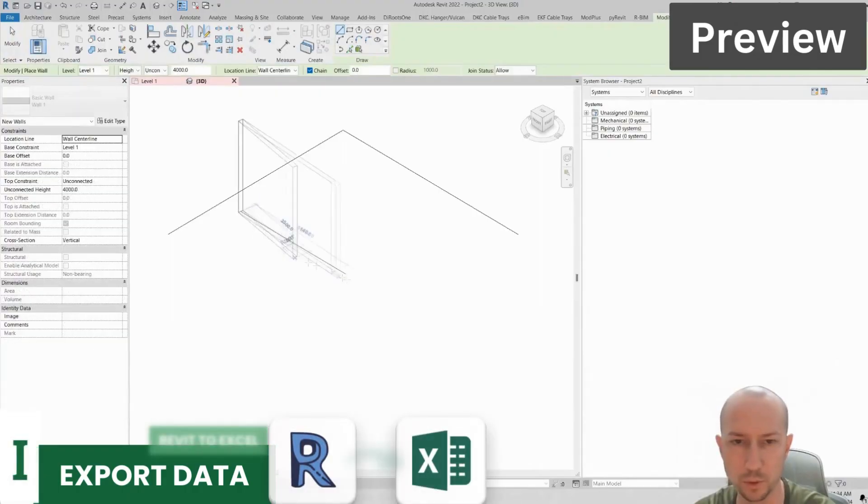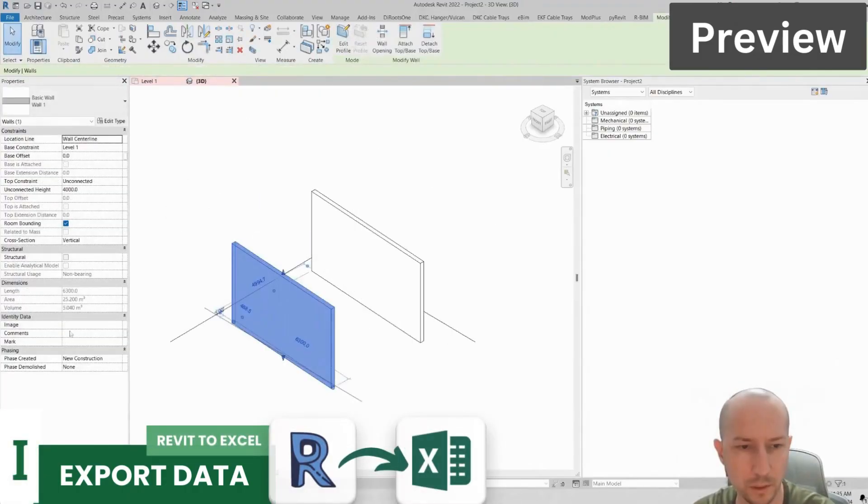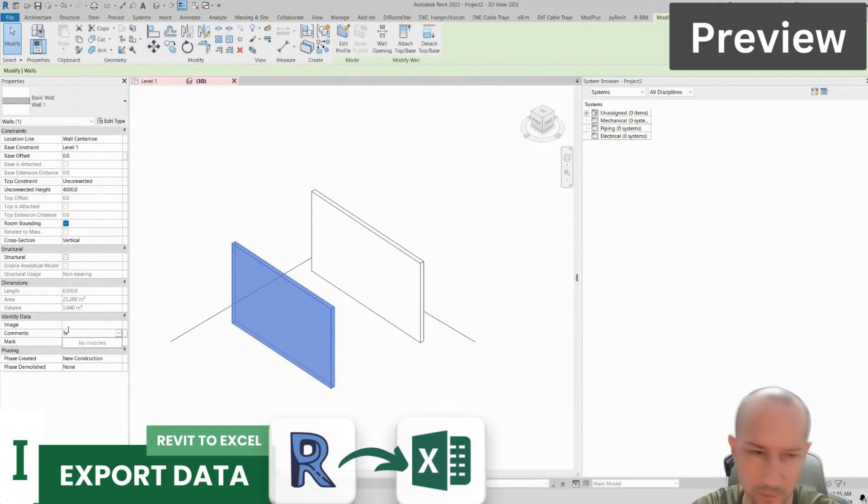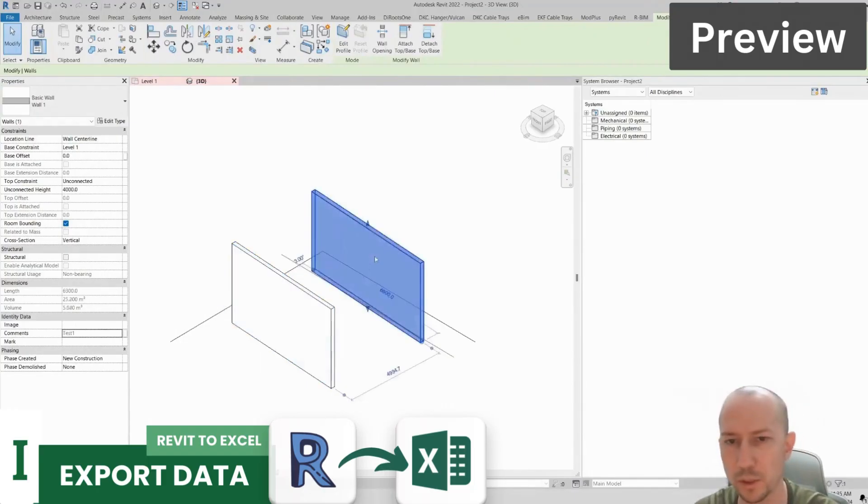Let's create a few parameters and fill in the comment parameter. I'll say test1 here and here I'll say test2.